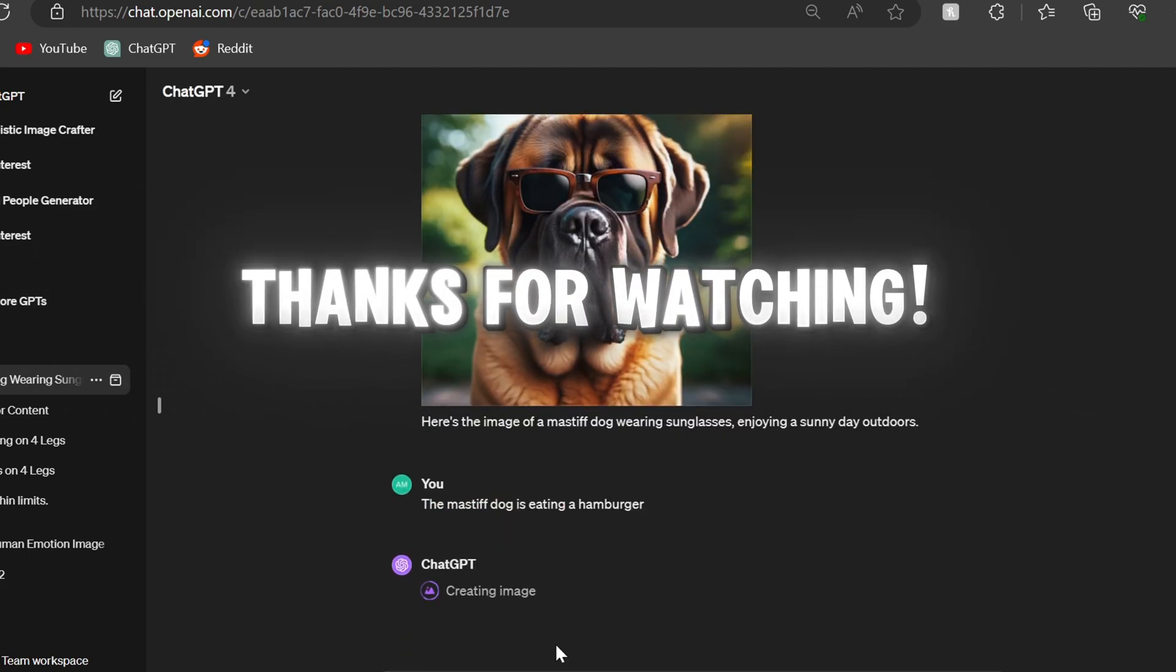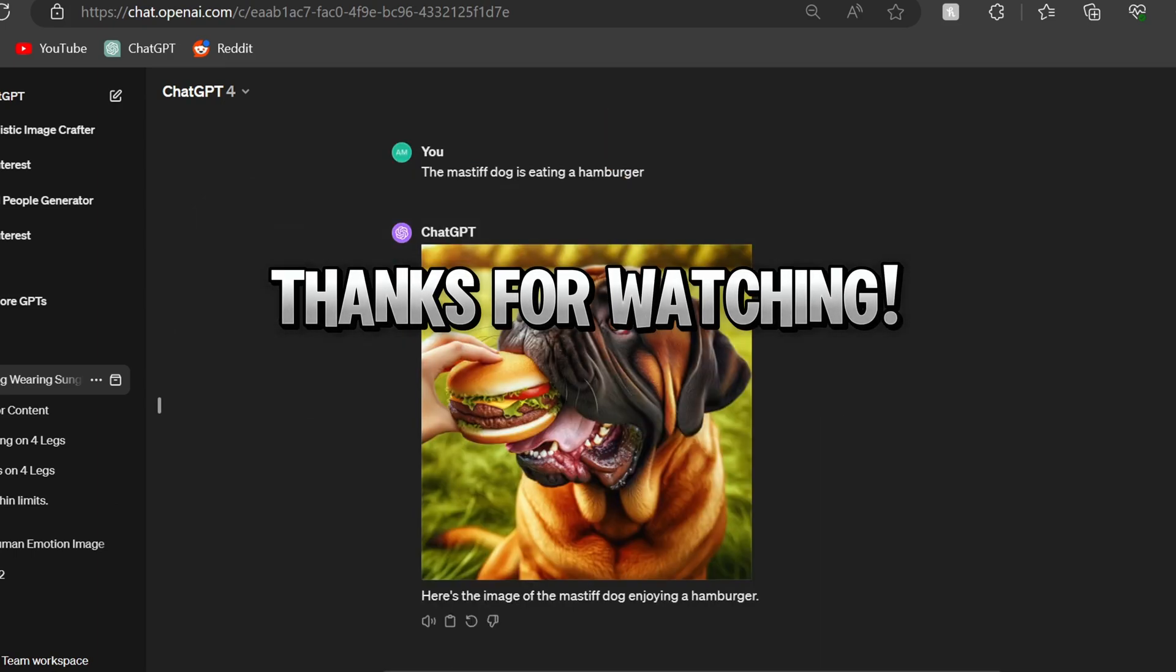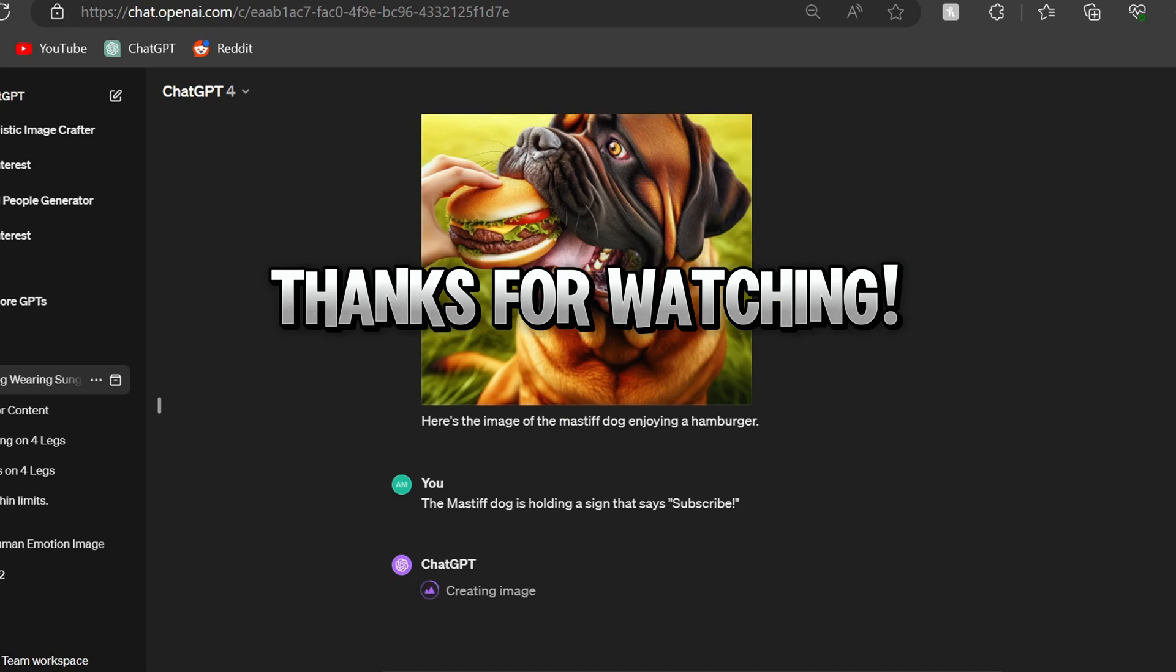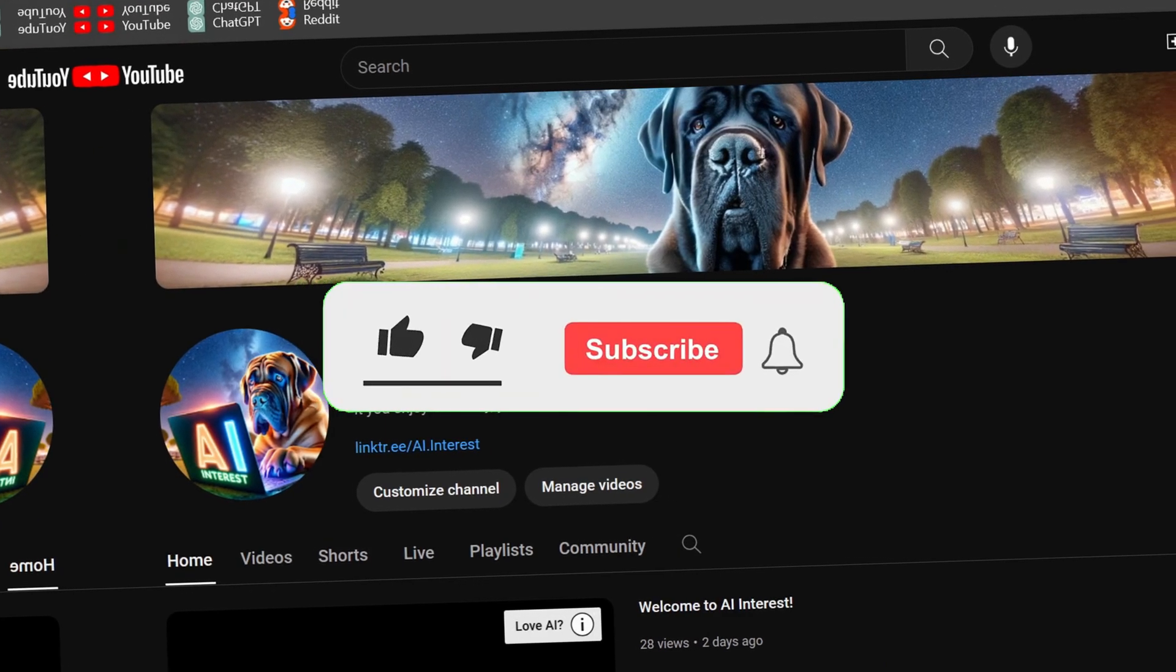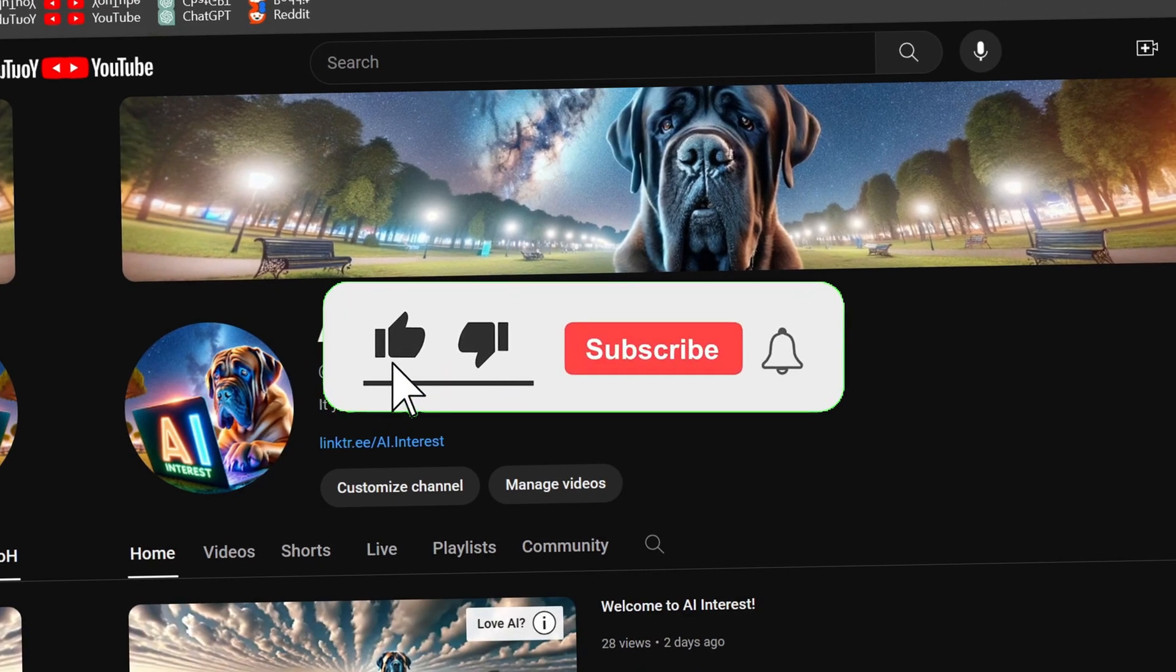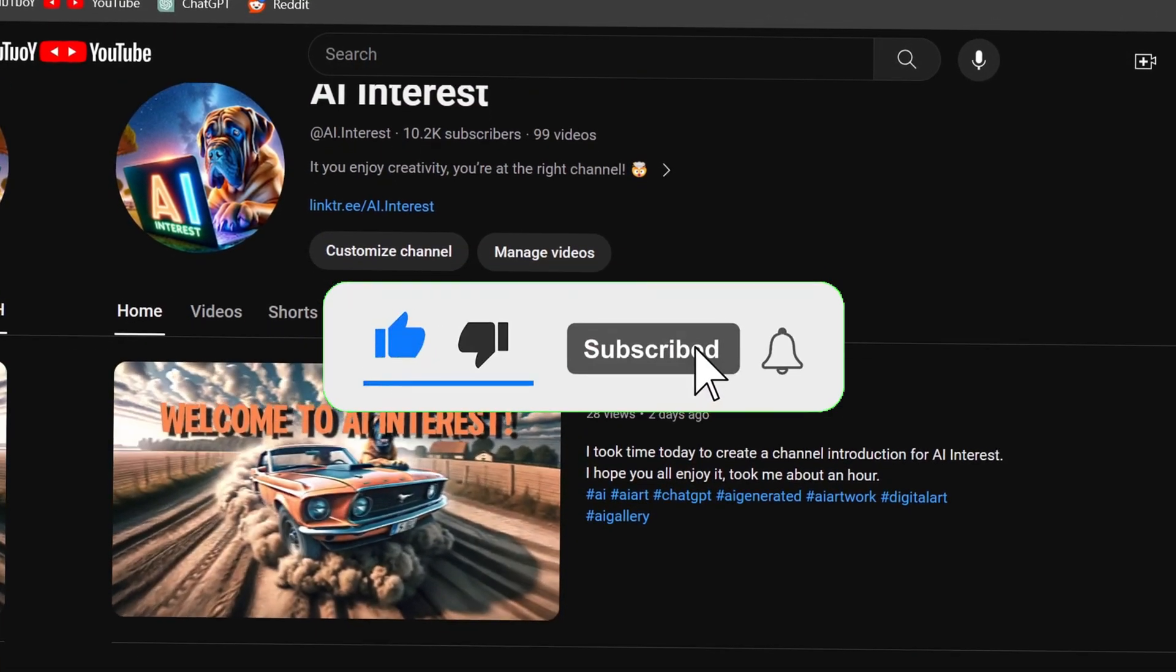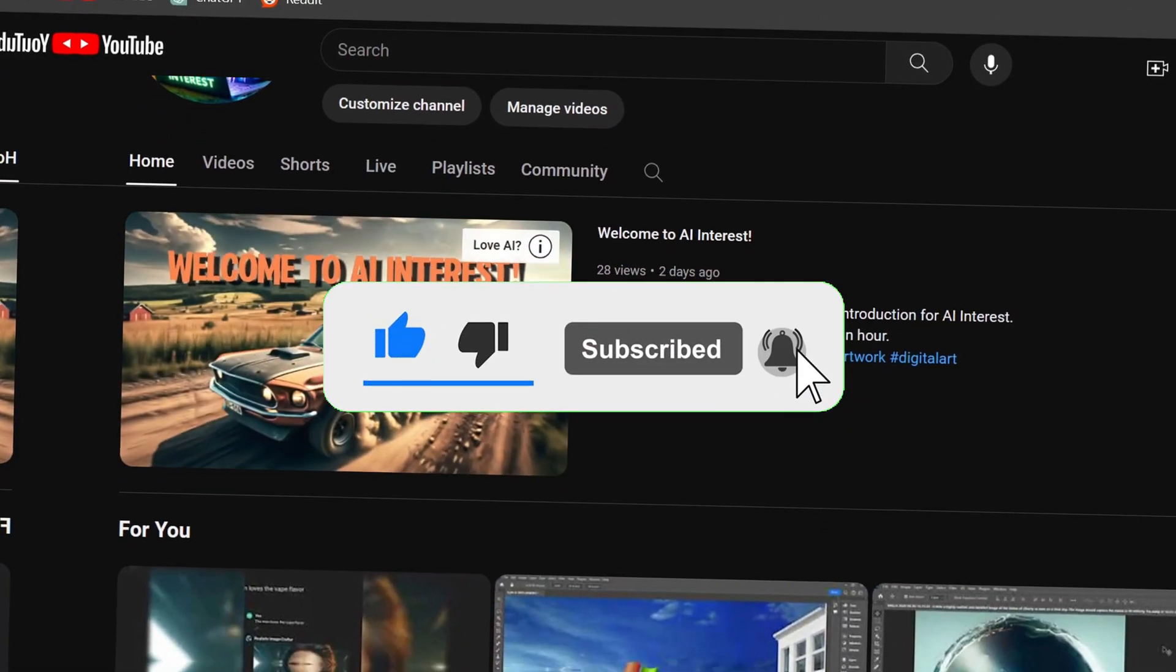Thanks for watching. If you enjoyed this short dive into AI creativity, hit that like button, drop us a comment with your thoughts or what you'd like to see next, and don't forget to turn on notifications so you never miss our future videos.